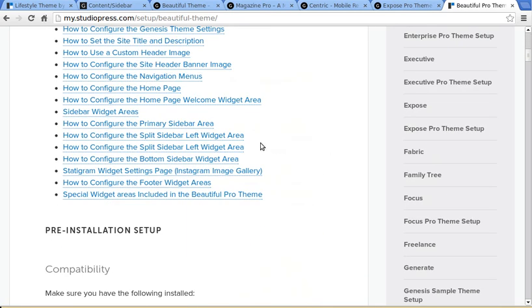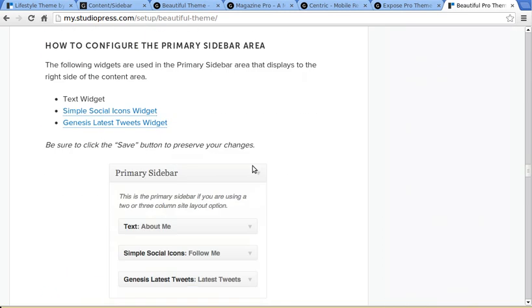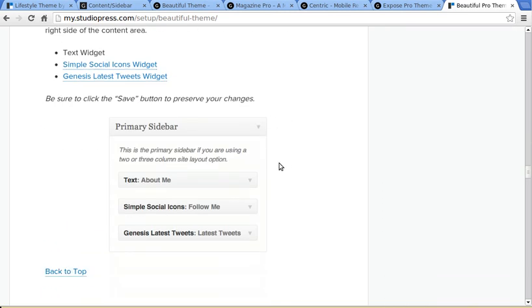And this one, how to configure the primary sidebar area. And it tells you what to do. See, this again uses widgets and widget areas. So you'll need to learn how to use widgets. They're fairly easy to use.